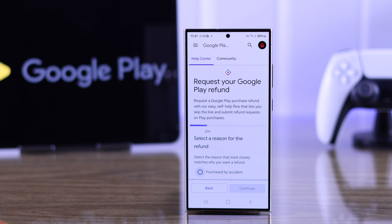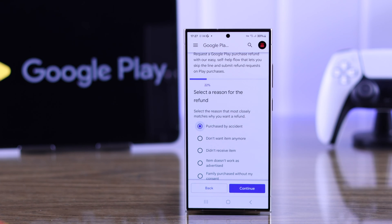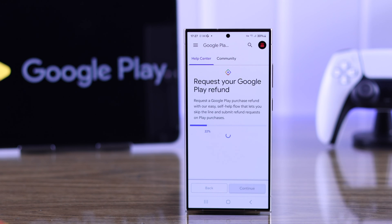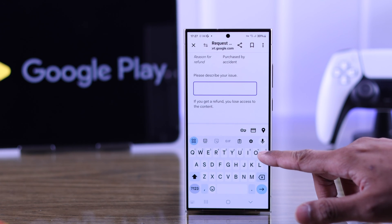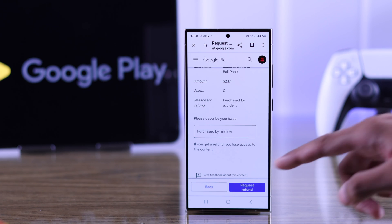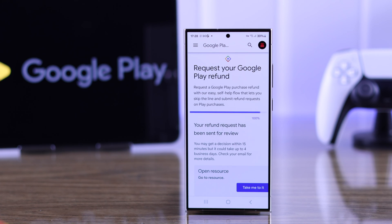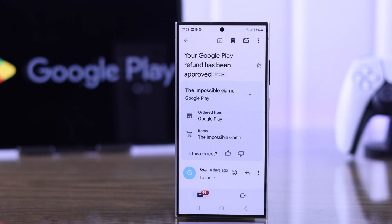To get a refund on an in-app item, select the transaction and tap on continue. Then you need to select a reason — select 'Purchased by accident' and hit continue. You can then describe your issue further, for example typing 'purchased by mistake.'